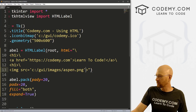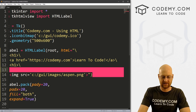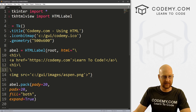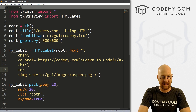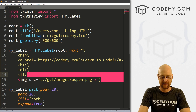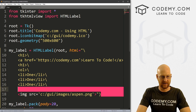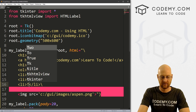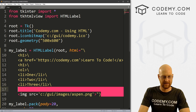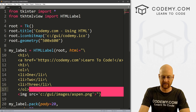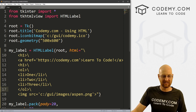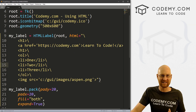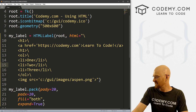We can also do lists — ordered lists and unordered lists. So let's create an ordered list. We use the ol tag, then li tags on separate lines: one, two, three. Then we close our ordered list tag. You can see this is getting a little sloppy — that's one of the downsides, we have to use these backslashes to make multi-line things. But it's a small price to pay to use HTML on your Tkinter apps.